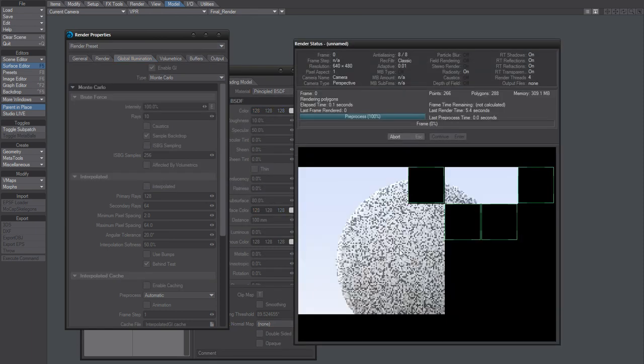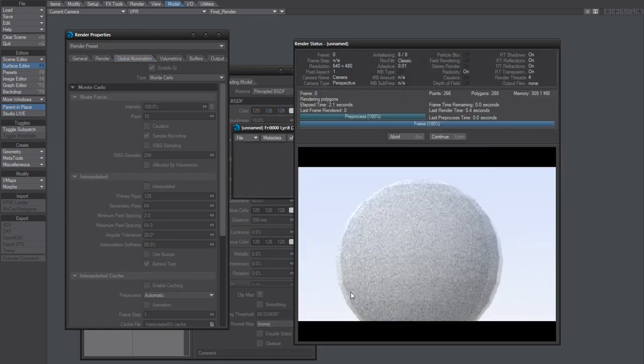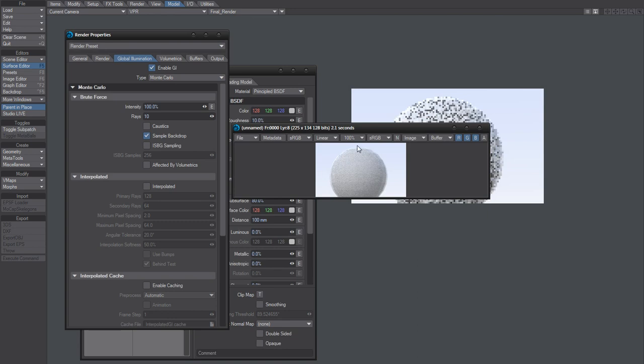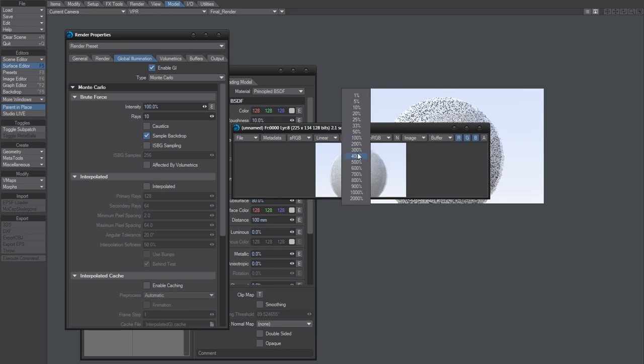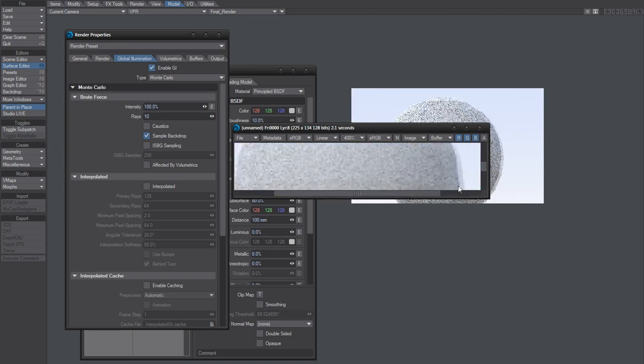Hit render. And if I zoom in on that, you can certainly see all the noise we got.